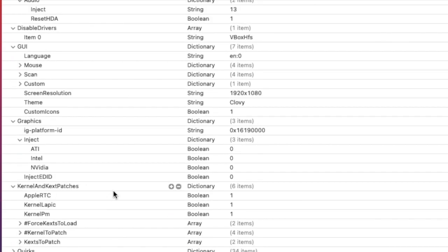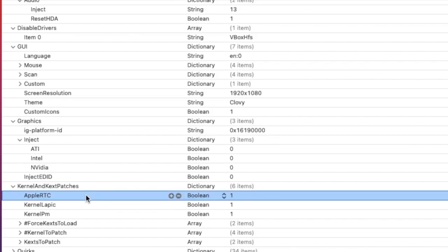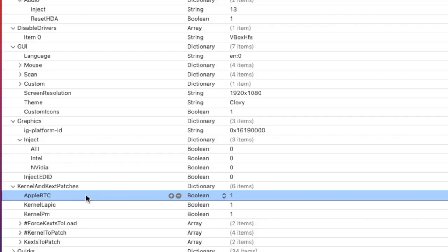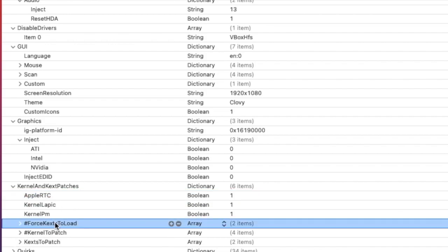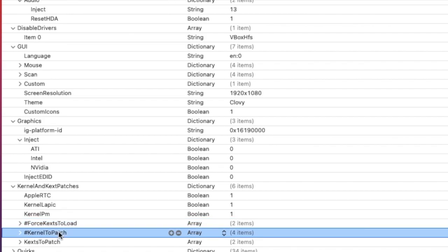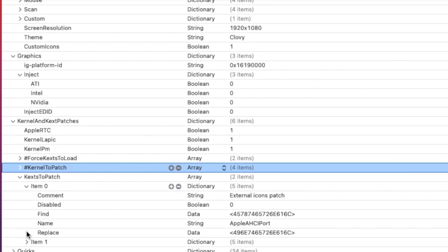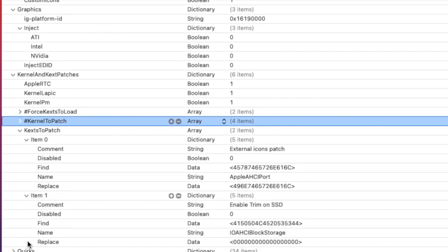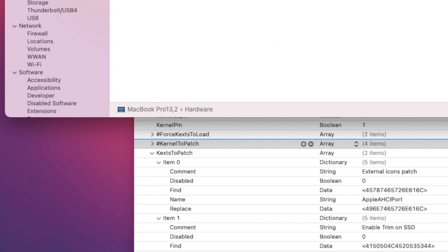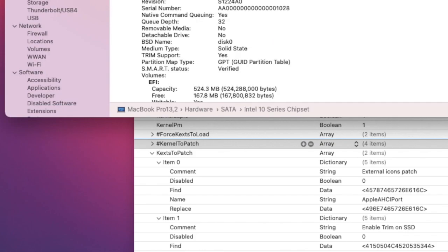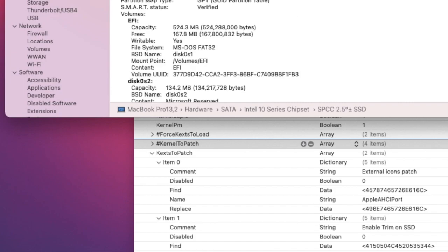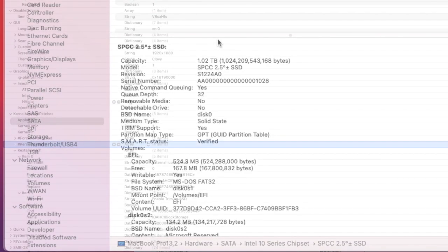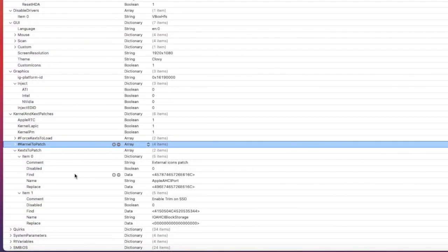For kernel and patches, if you patch AppleRTC in the DSDT you will not have that white screen RTC problem with the HP. I don't patch force. KernelToPatch - nothing. KextsToPatch - only two I use with the external icon and EnableTrim so that I can have trim support on my SATA SSD.